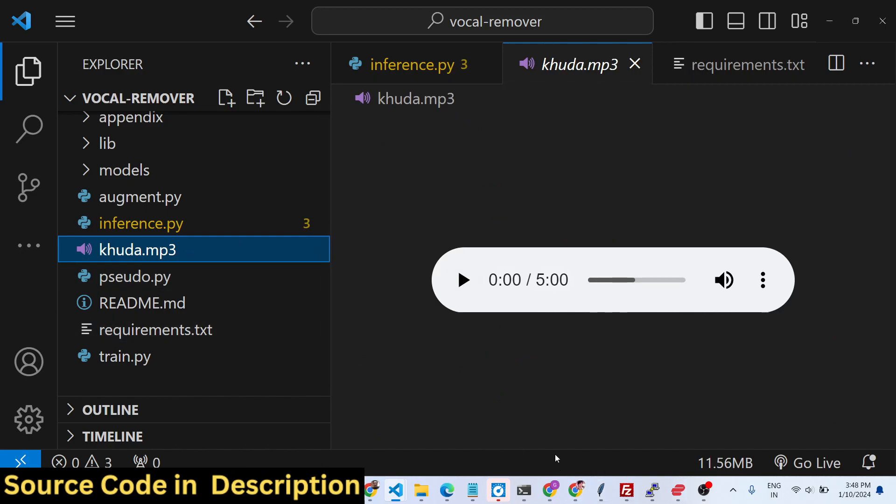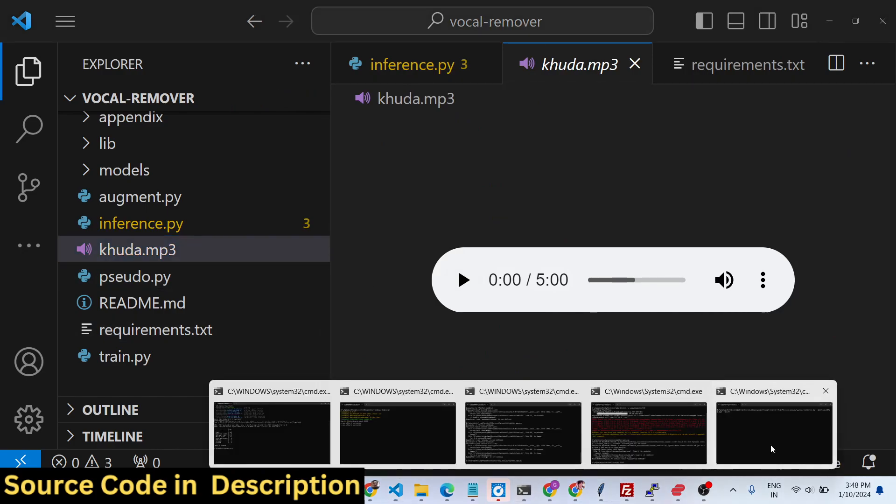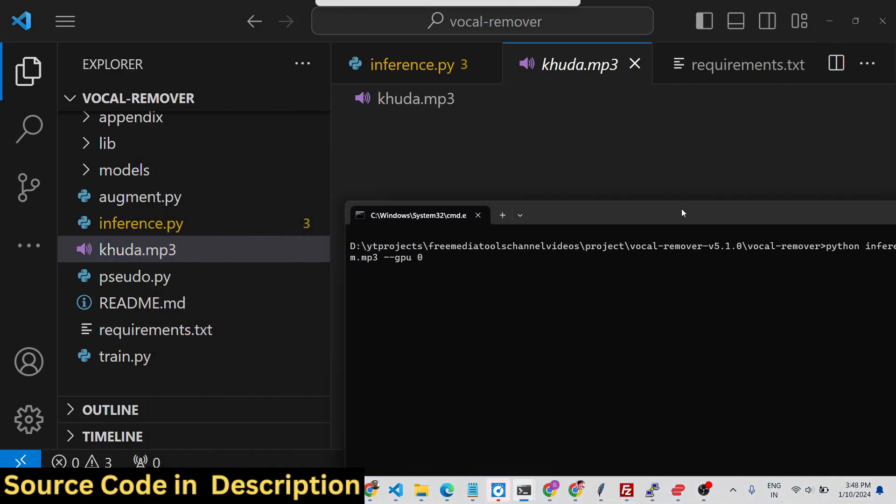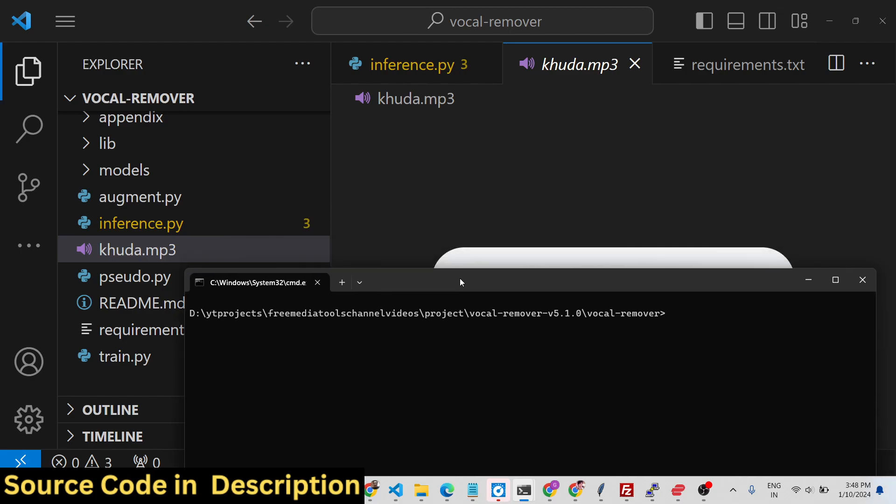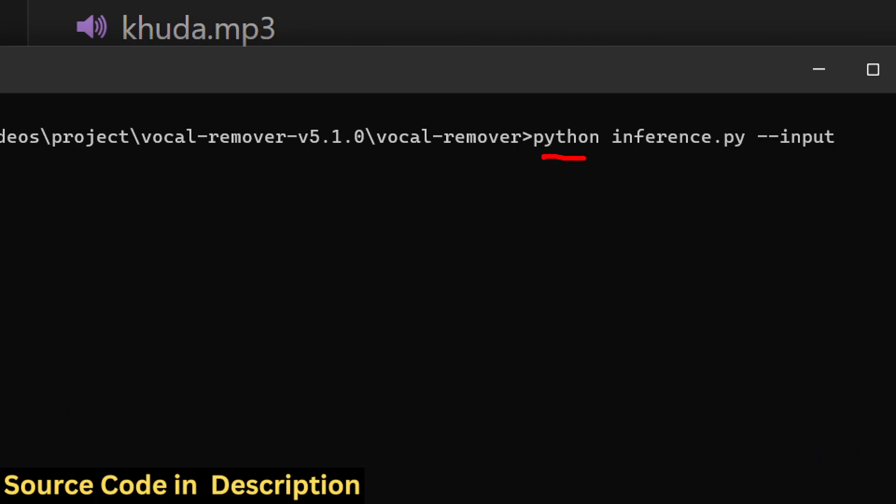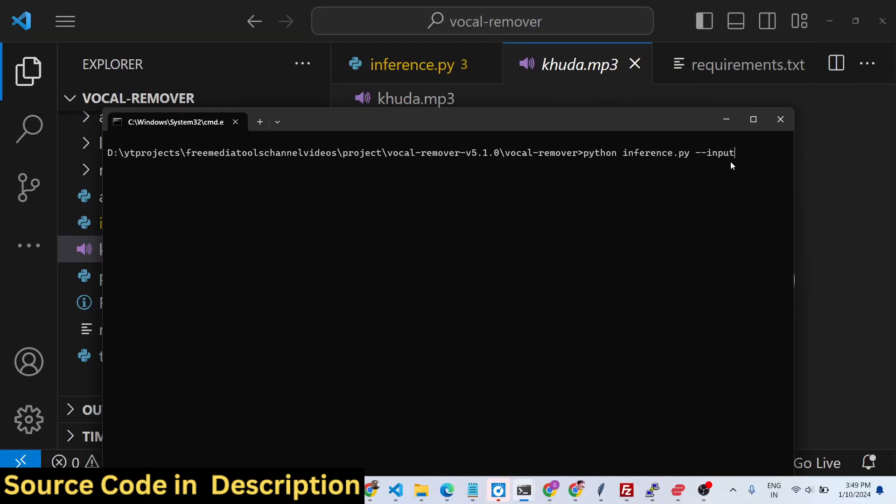To execute the command we will call this inference.py script. You will write here Python inference.py and then dash dash input and here you will provide your input file. Let me zoom in. This is the file we are running - Python inference.py - and then we provide dash dash input to provide the input file which is khuda.mp3.